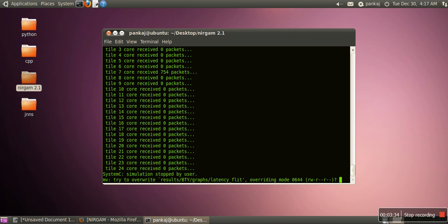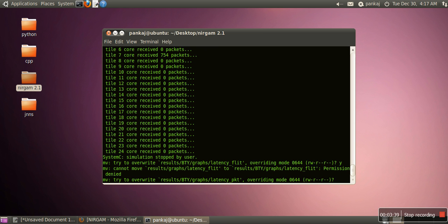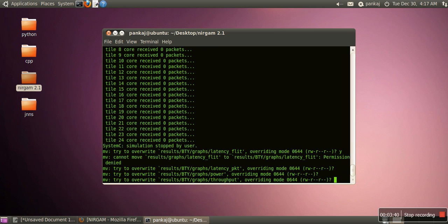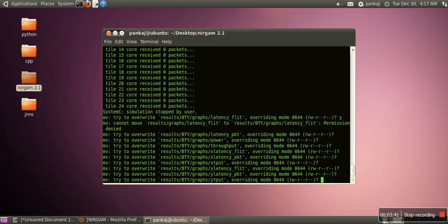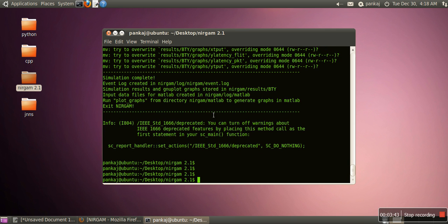Simulation stopped by user, try to overwrite result bty. Okay, we are already having all this. So there is no error. Now, in case you find any error...